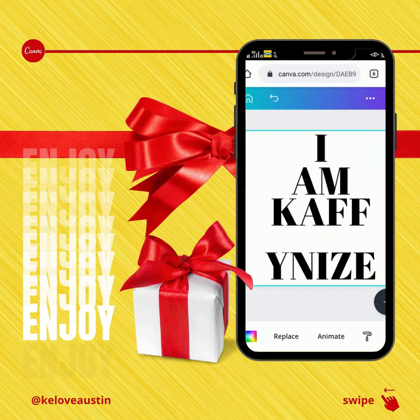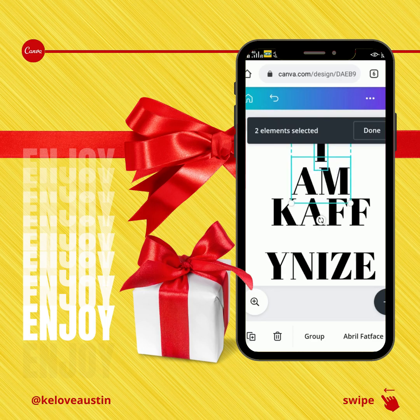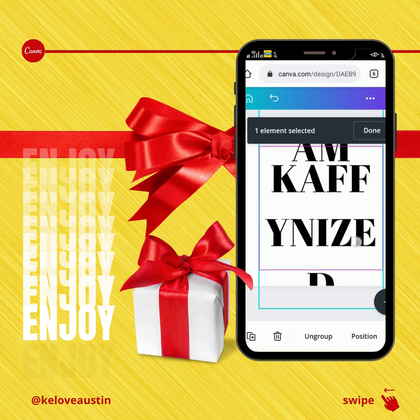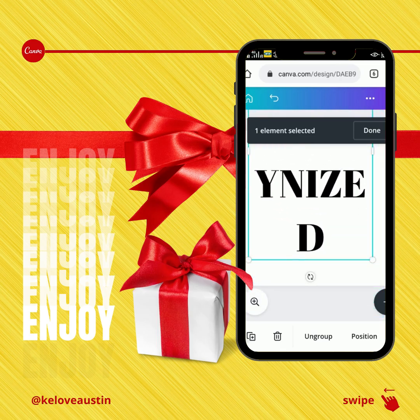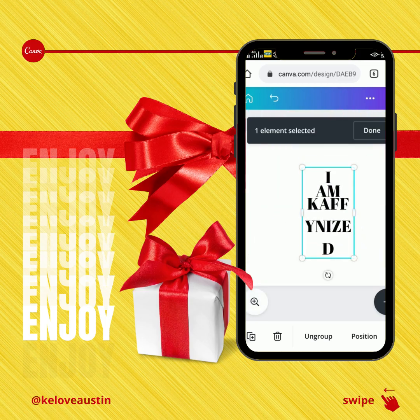Now I have three separate text elements. The first thing is I'm going to hold and click on the first one — one element selected — then click the second one — two elements selected — and click the third one. Now I have three elements selected and I can group them.